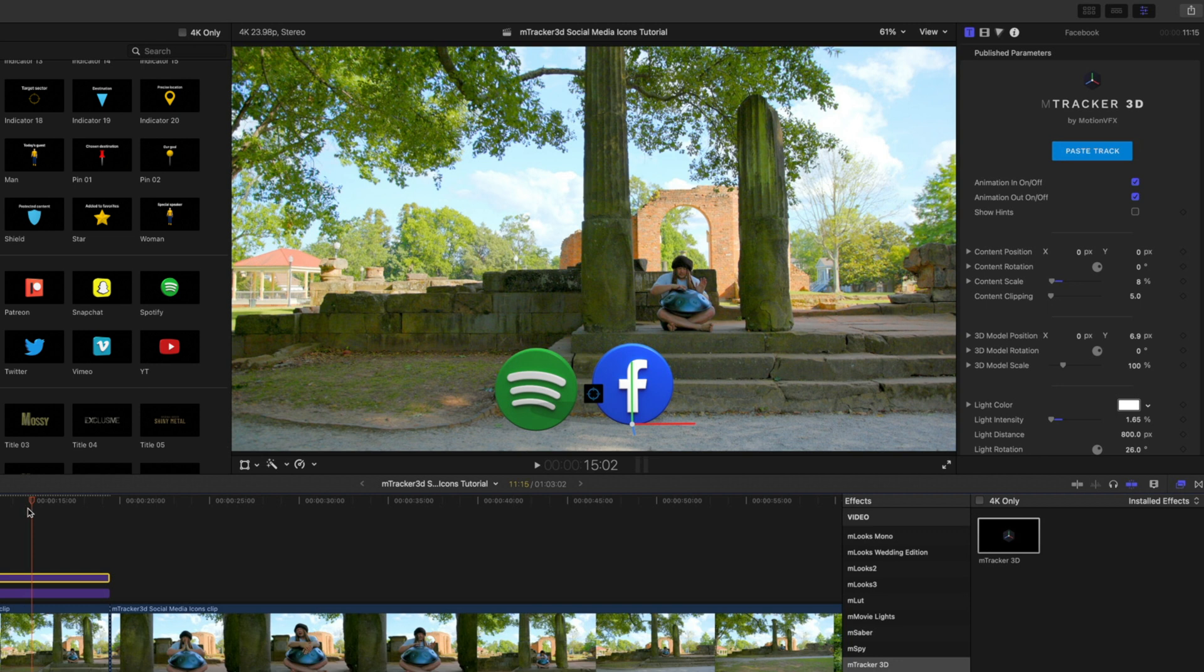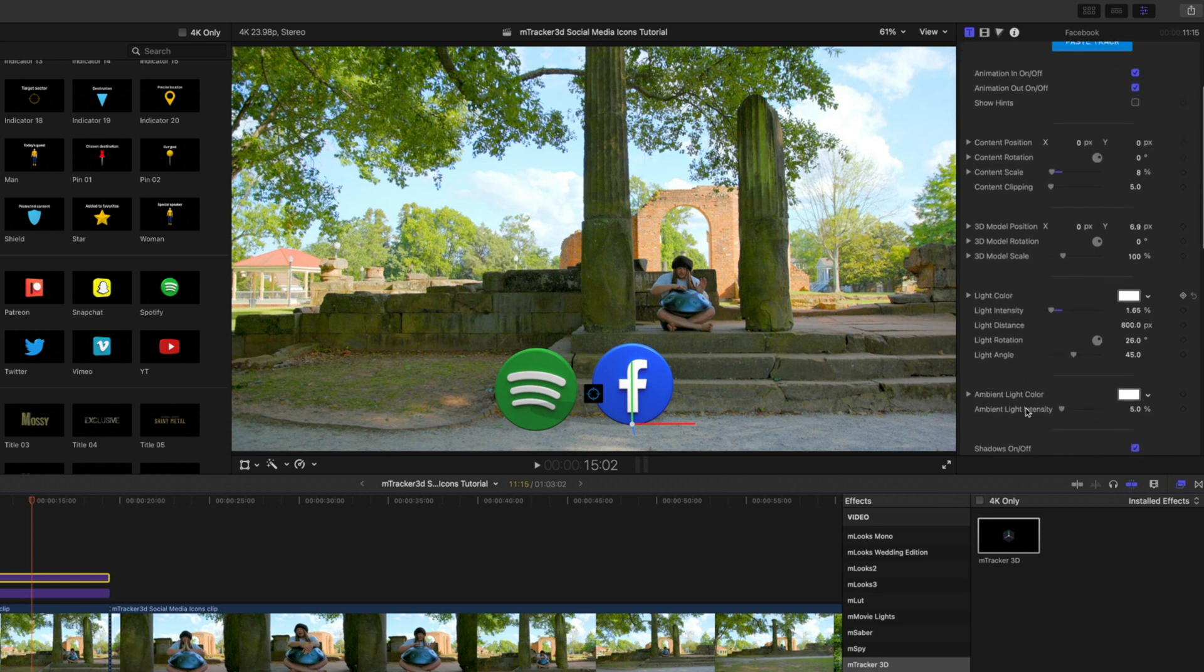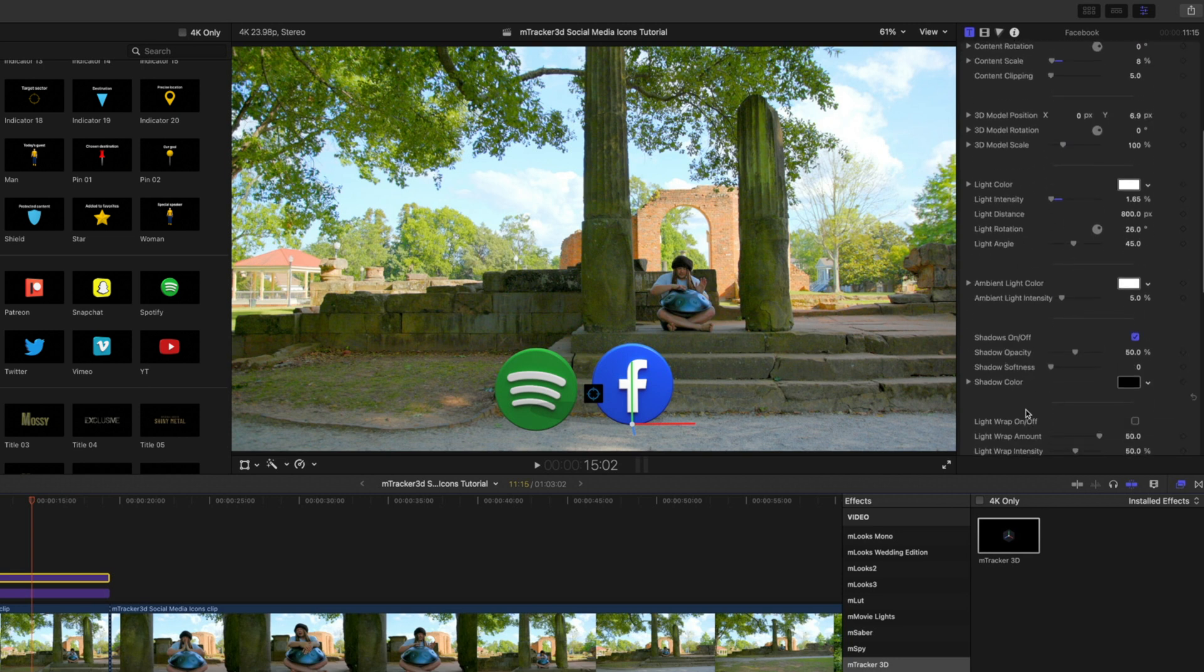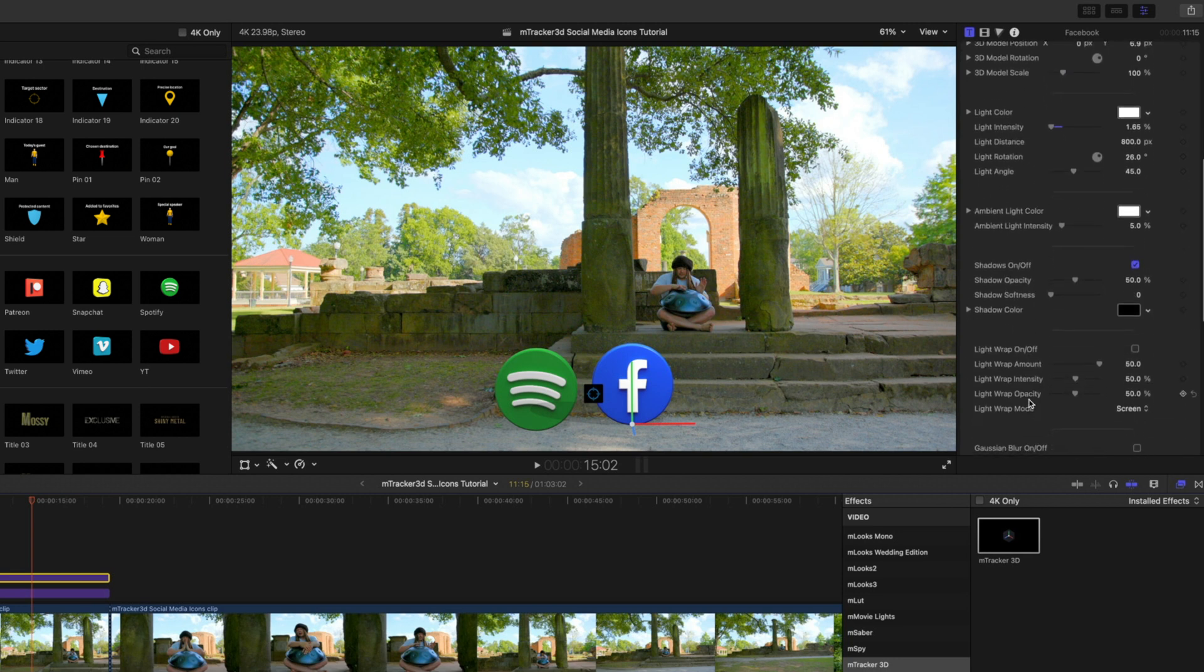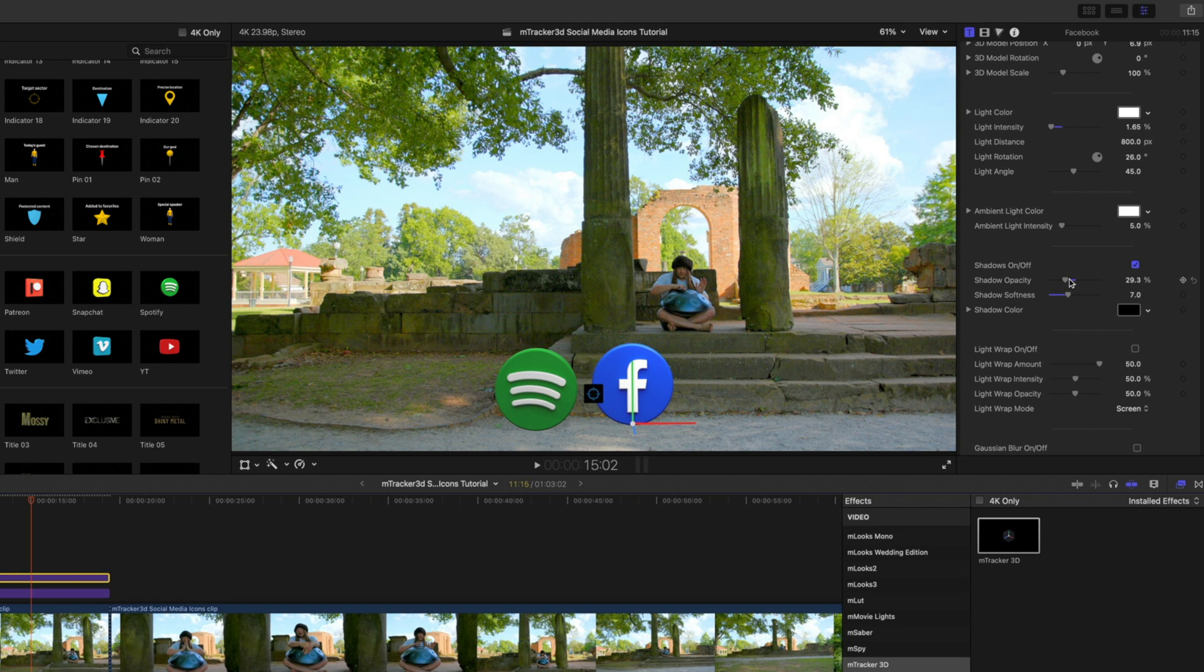Now, you are going to notice that we do have a shadow there on our Spotify. That's pretty easy to fix. That just means we want to bring our Spotify title up above our Facebook title. We will do that in just a second. Let's continue to push down and mess with our parameters. Our opacity on our shadow can come down a bit, and we can soften that up just a bit since we are there underneath all of these trees.